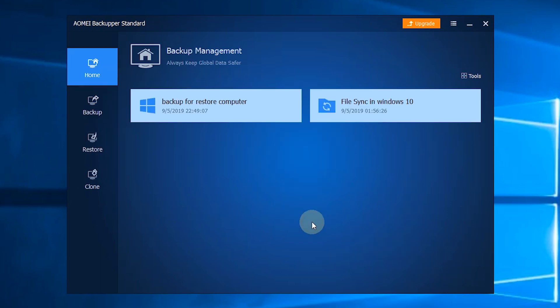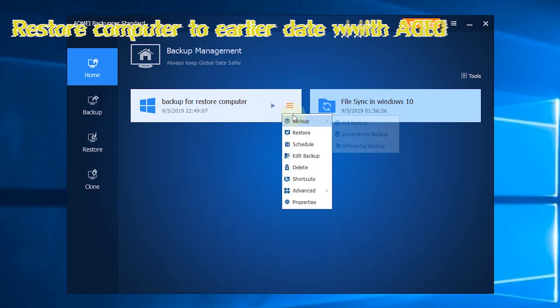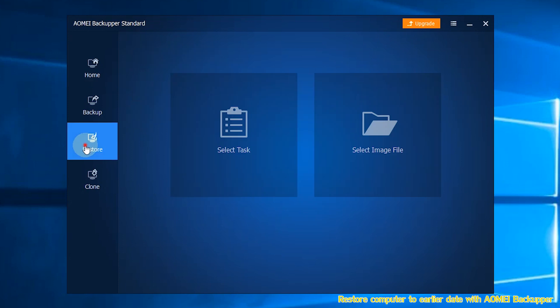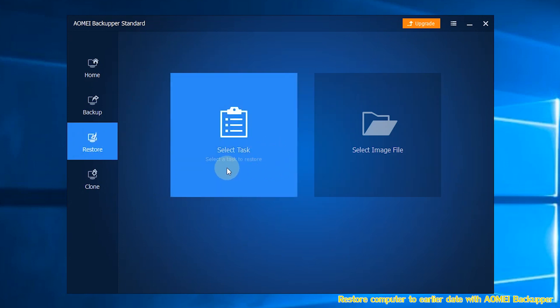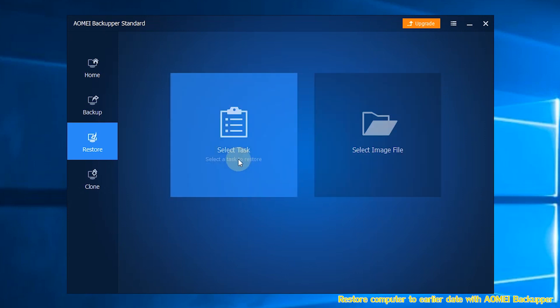When the computer freezes, you can operate the following steps to restore the computer. Step 1: Click Restore at the left side. Then, click Select Task to find the image. You can also click Select Image File.